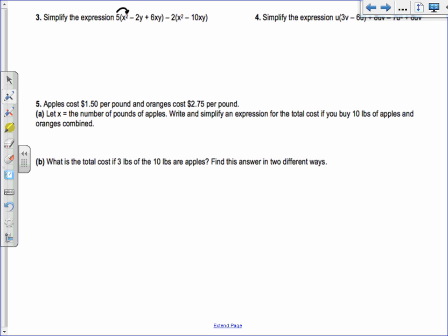Hopefully you remember from algebra 1 how to distribute. Bring the 5 in: 5 times x squared gives 5x squared, then minus 5 times 2y is negative 10y, plus 5 times 6xy is 30xy.